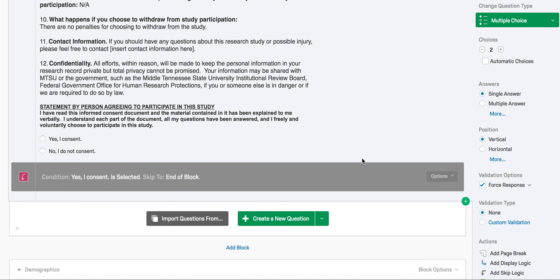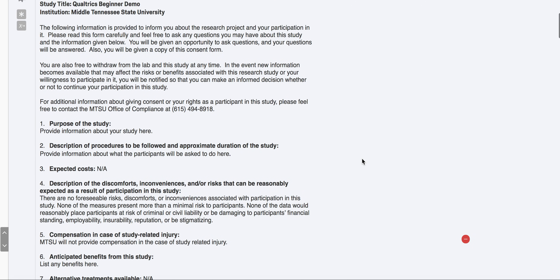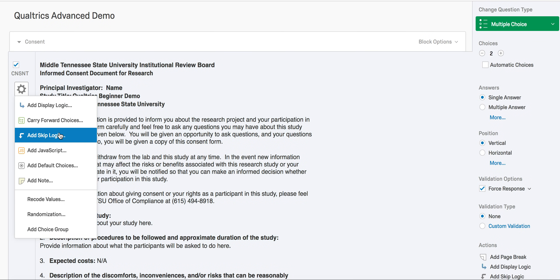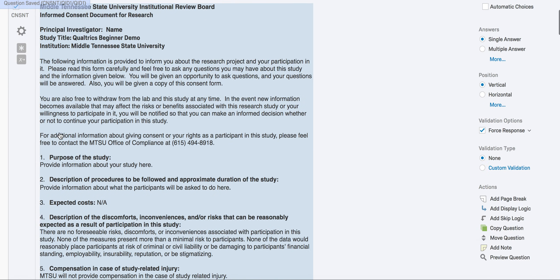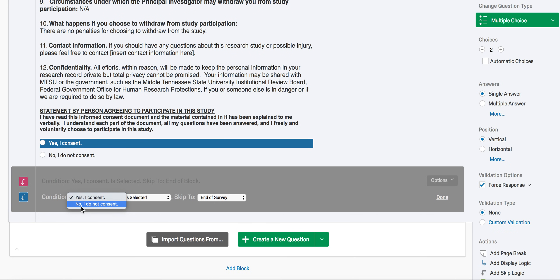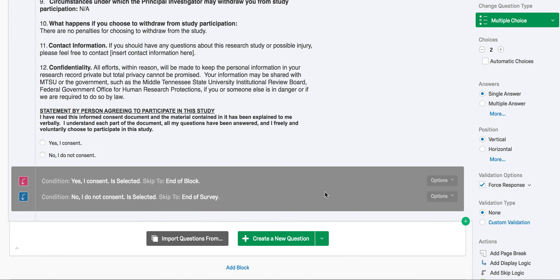You'll notice that the skip logic will stay visible on the question, which is a nifty feature. To add logic for if the participant selects no, we'll go back to the initial question, select the settings wheel again, and then select add skip logic. Here the condition should say if no is selected, skip to end of survey. So we'll press done, and now we have completed our skip logic portion.